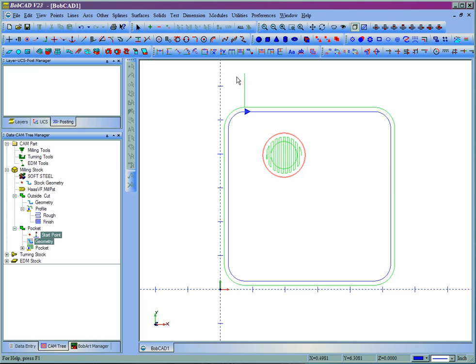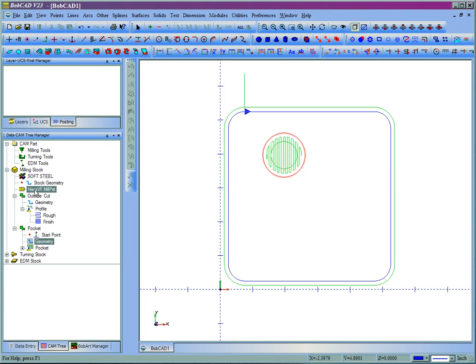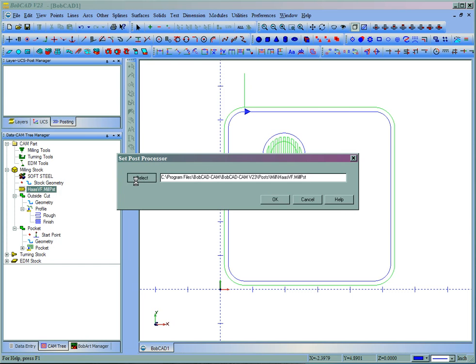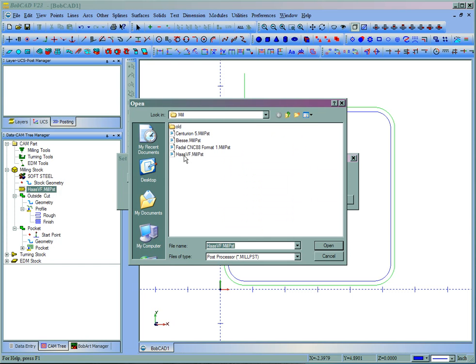Once you have toolpath on the screen it's pretty simple to post out to send to the machine. Up here is campart, under there you have milling tools. Now we can see below milling stock that we have selected a Haas VF mill post. If you want to change this, you can right click, go to edit, and then select which post processor to use.